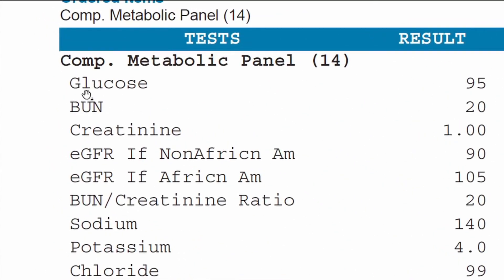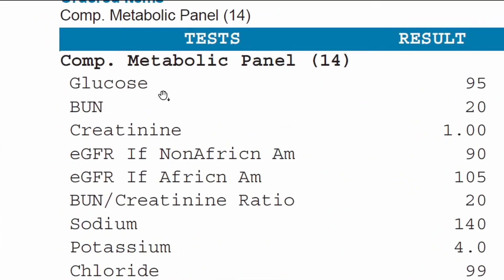The first item on the panel is glucose, and this is your blood sugar. Normally, this test is ordered in a fasting state, meaning your doctor will have you fast for about 8 hours before getting your blood drawn so that they can see where your blood sugar is when you're not eating, because if you eat something, your blood sugar will remain elevated for a couple of hours. If it's over 99, then it's a good sign that you may be pre-diabetic, or if it's even higher in the 150s or 160s, you may have type 2 diabetes.